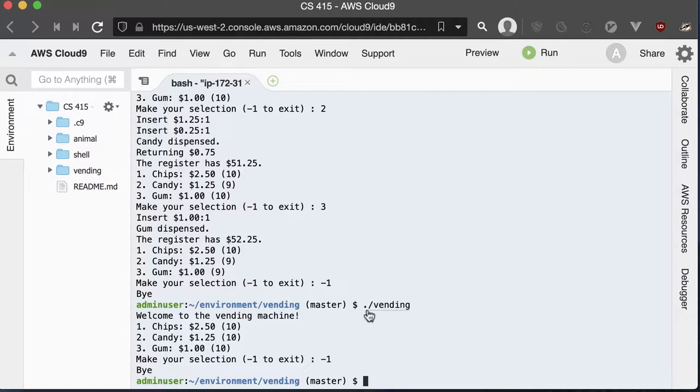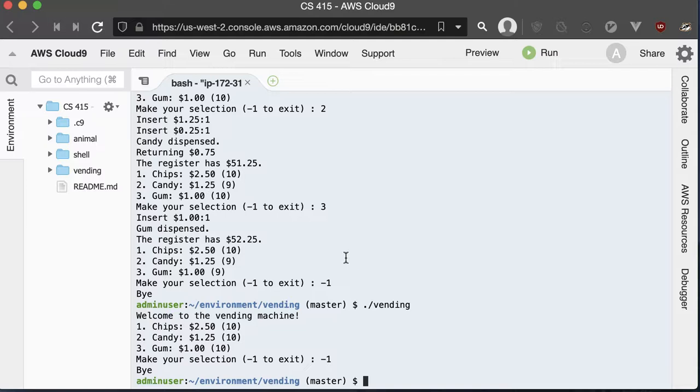Just get a program that works. As long as it has the two classes and all your variables are private, you should be able to get 100% on this project as long as it works.